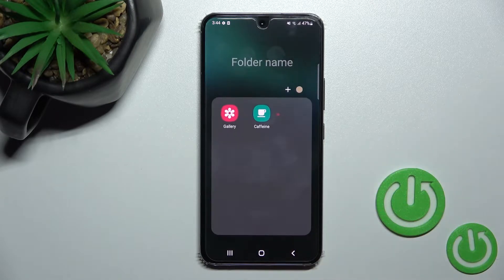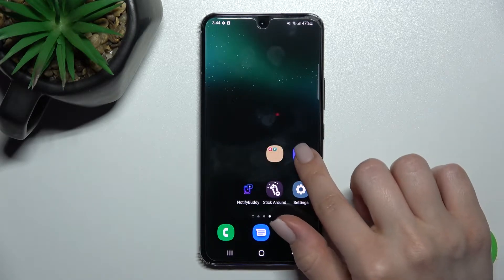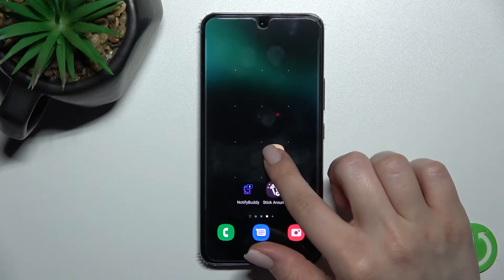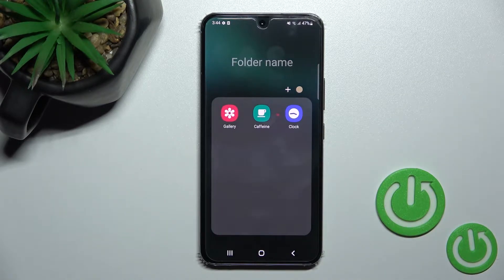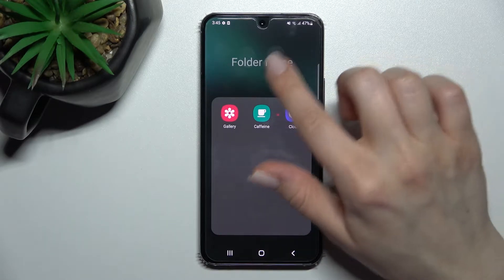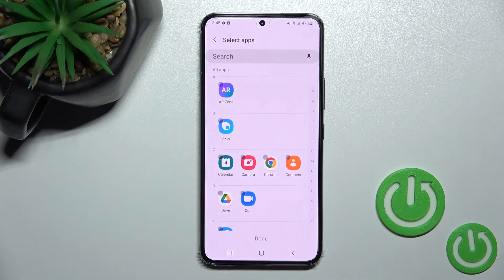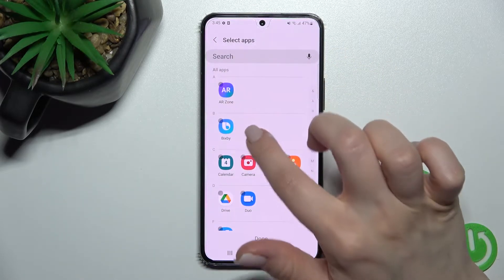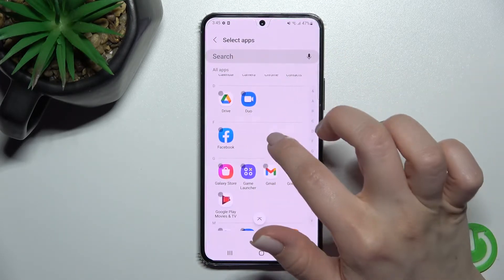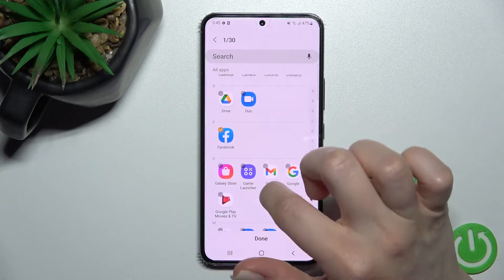To add more applications, you can go the same way — just hold for a while and drag the app into the folder. Or you can also click here on this plus button and select the applications you want to add to your folder.